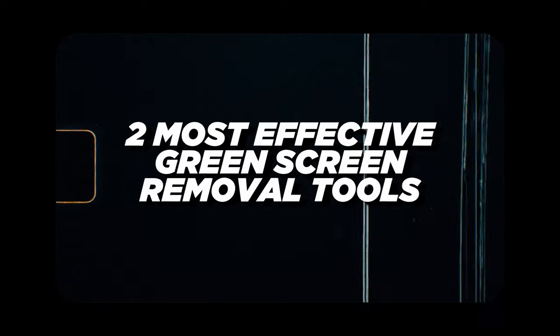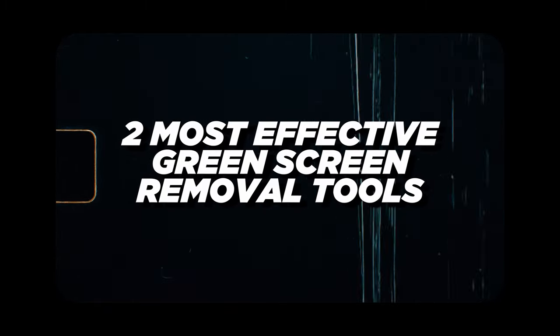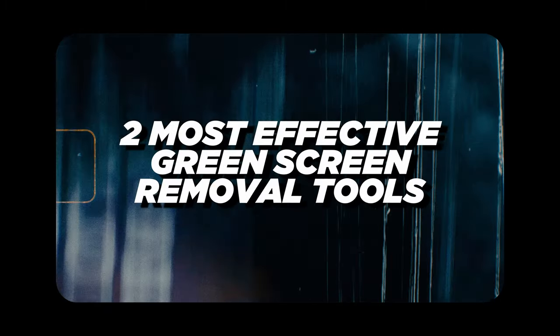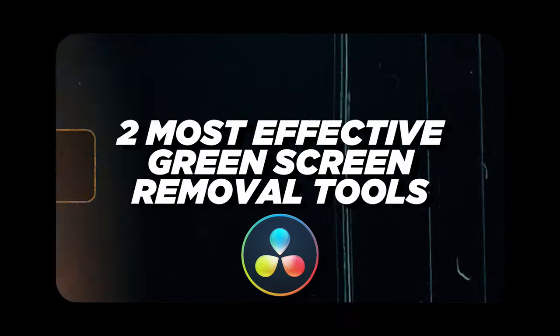So that's why in this video, I'm going to show you the two most effective and just in general, the quickest green screen removal tools inside of DaVinci Resolve. So all that stuff and more coming up.